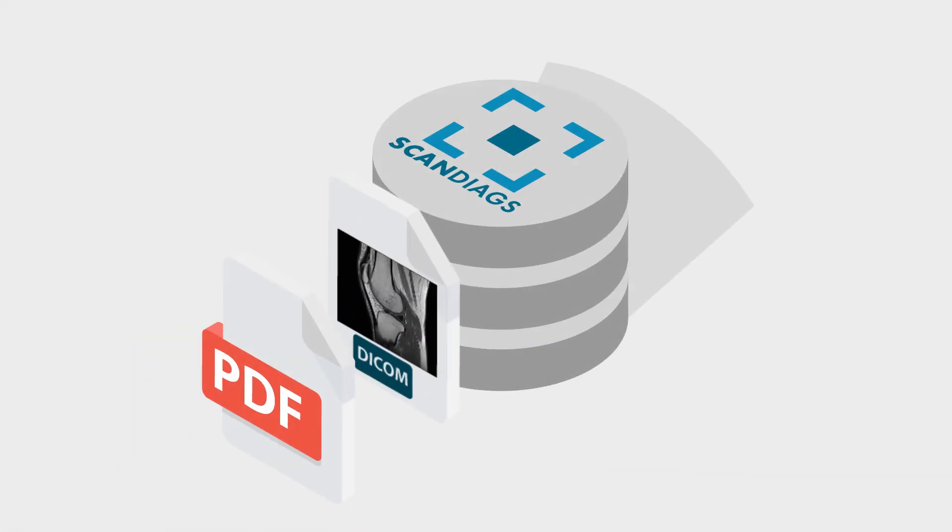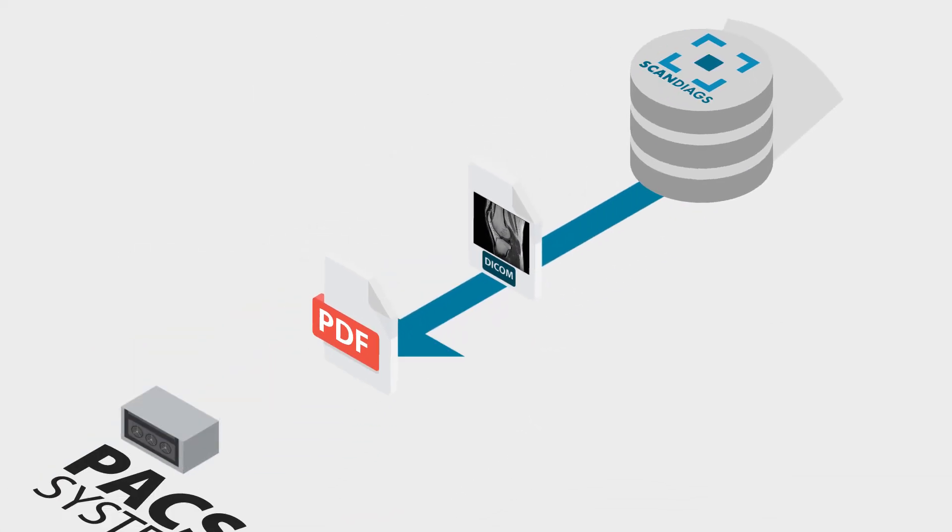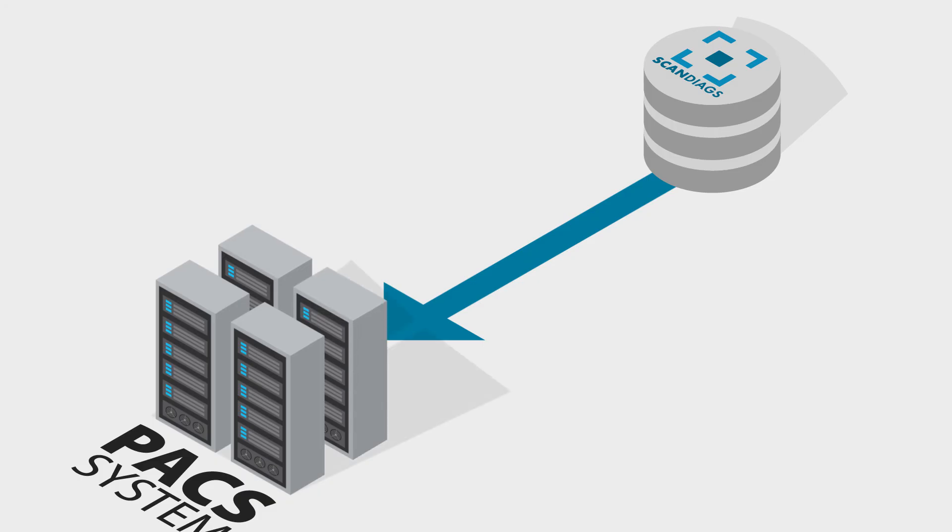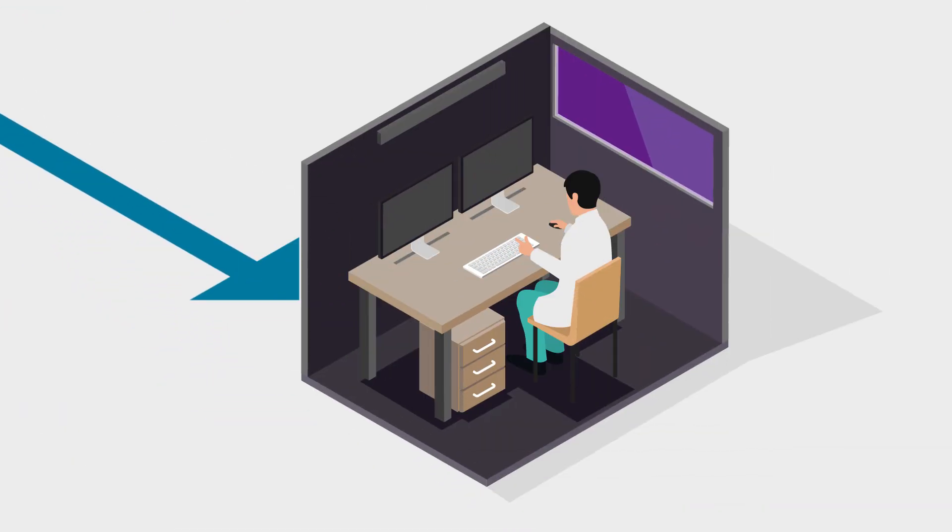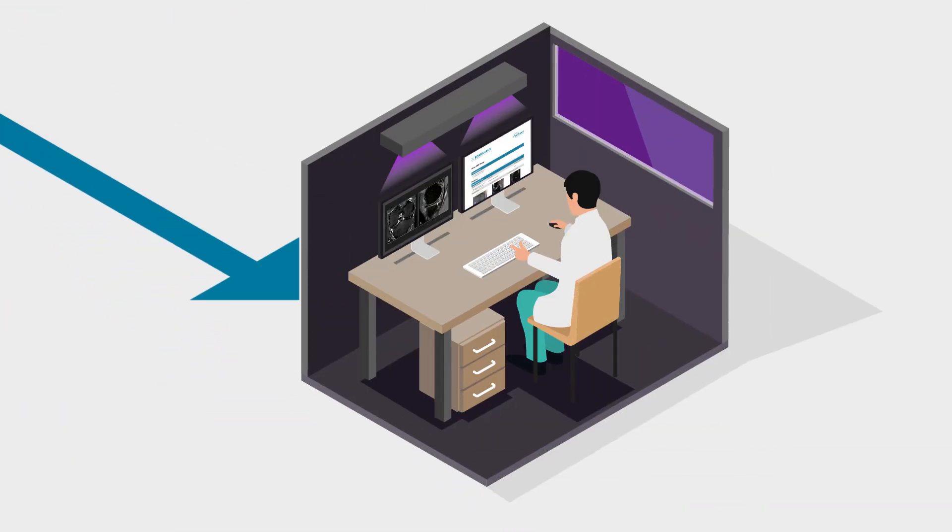This PDF and the DICOM structured report entry are sent back to the PACS system and saved. The evaluations are now available for review and approved by the radiologist.